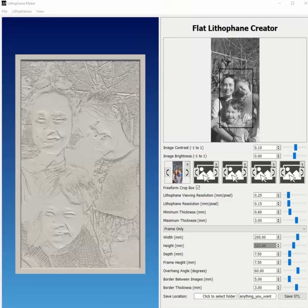What's up, makers? This is Thomas Brooks, the developer of lithophanemaker.com, and I just wanted to spend a minute today to show you this new tool that I'm developing that makes it possible to create lithophanes on your desktop without an internet connection, with all the features of lithophanemaker.com and more.